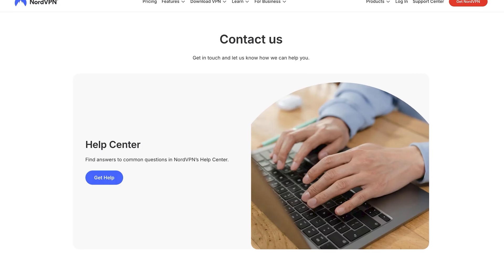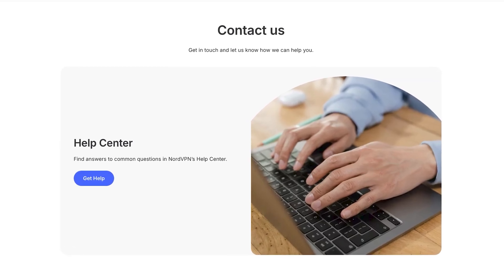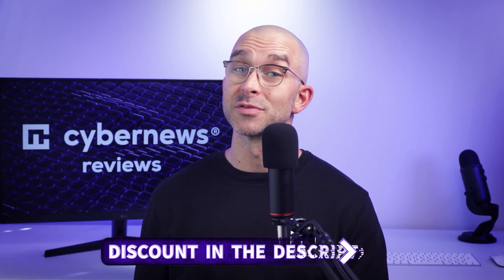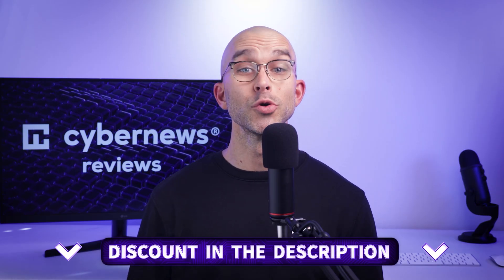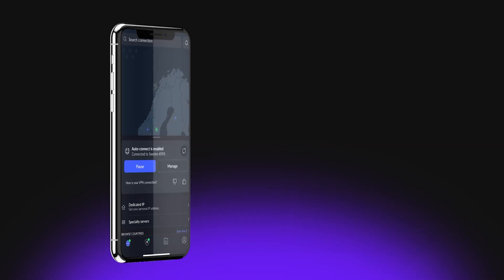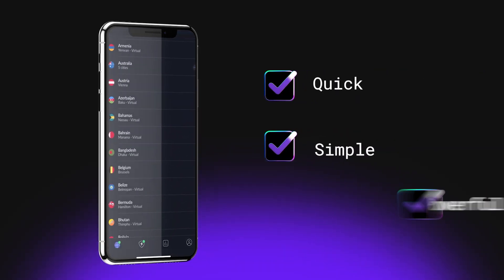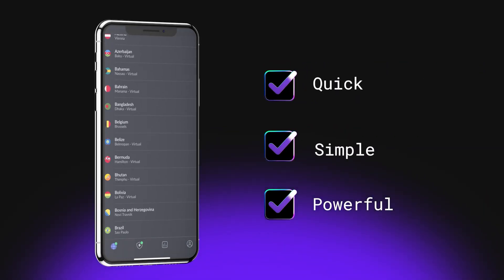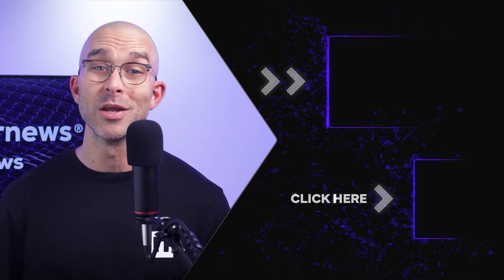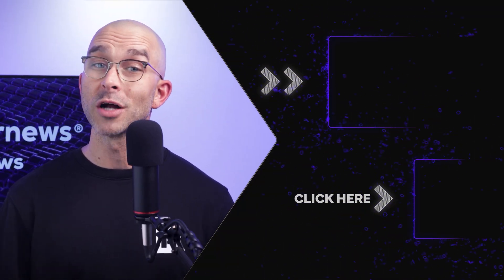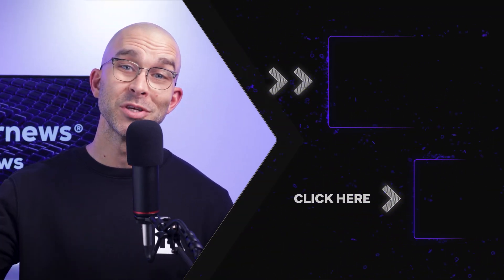If you're still experiencing connection issues, you can contact NordVPN's 24/7 customer support for live help. Remember to check out the discount deals via the link in the description so you're guaranteed to get the lowest price possible on a subscription. Overall, setting up NordVPN on your iPhone is a quick, simple, and powerful way to protect your privacy and security online. If you have any further questions on this topic, let me know in the comments. Thanks so much for watching, and I'll see you in the next one.